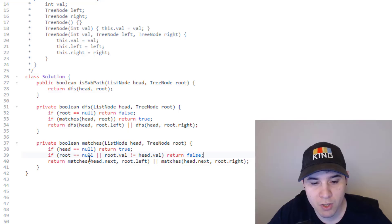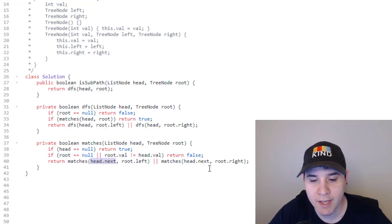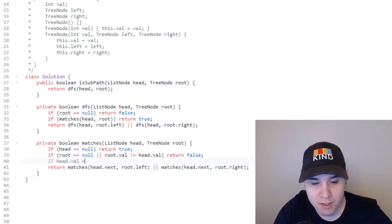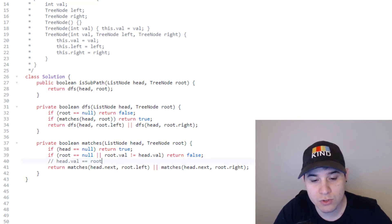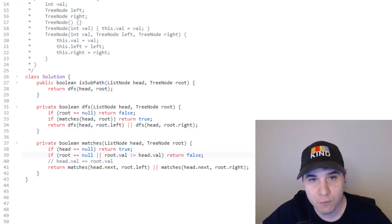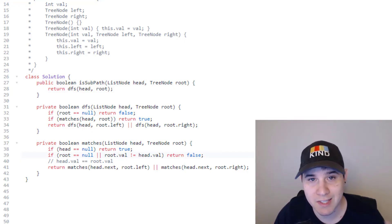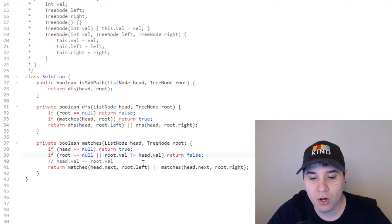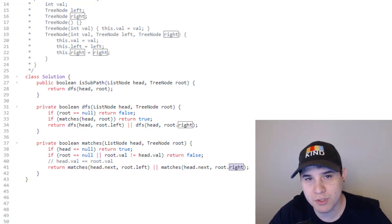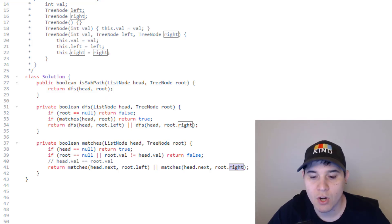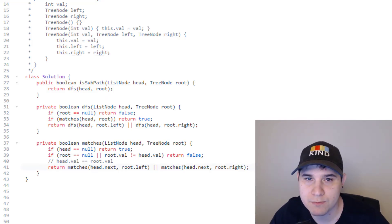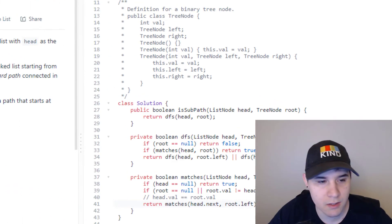If we make it past the equality check, head.val is for sure equal to root.val, so we need to move the linked list pointer forward. It doesn't matter whether we check the left or right child first — we could swap those recursive calls with no difference. We just want to know if either results in a match. That is it for this approach — let's submit. And there we go, it's actually a lot faster than the BFS approach.